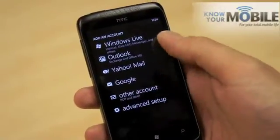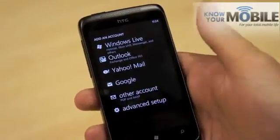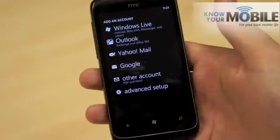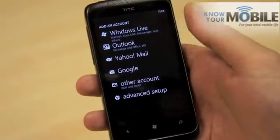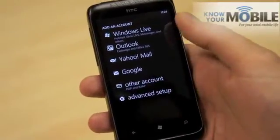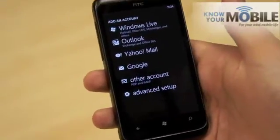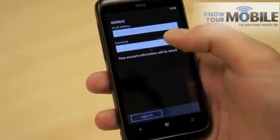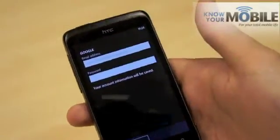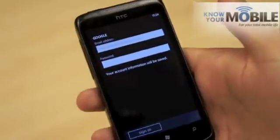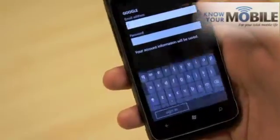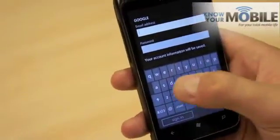And if you have specific POP3 details, if you have a server, then you can do it that way. So we're going to add a Google account. So, email address, you insert.